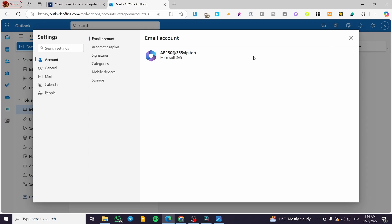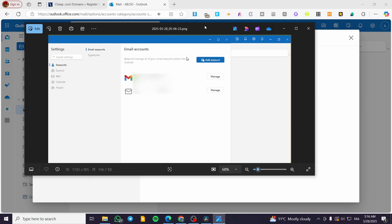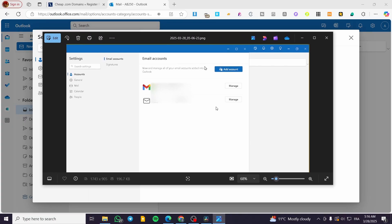In my case, it doesn't exist yet, so we're going to show you here a screenshot of the process. So we're going to have the add account, click on it.